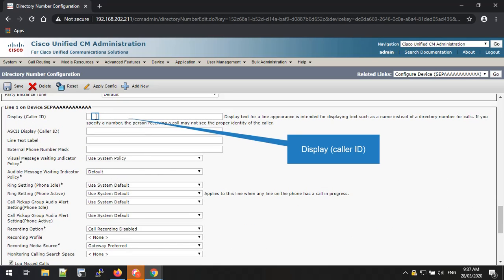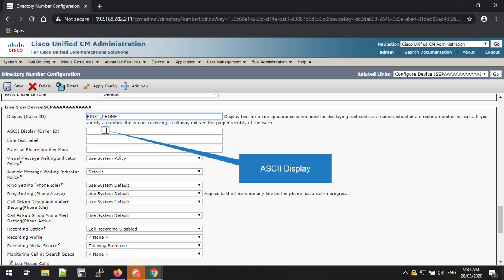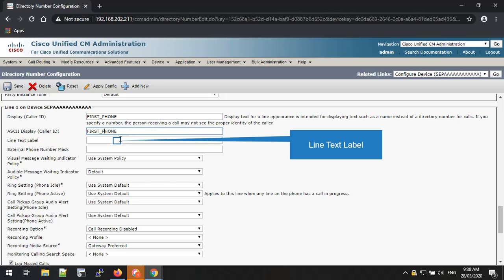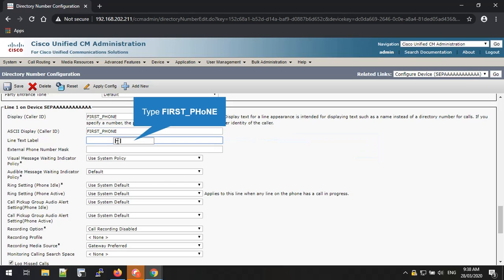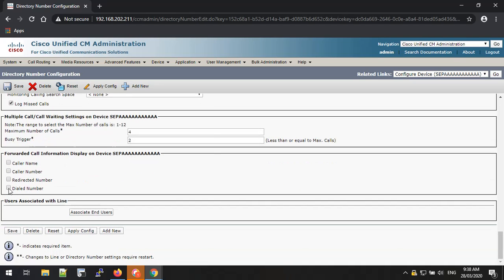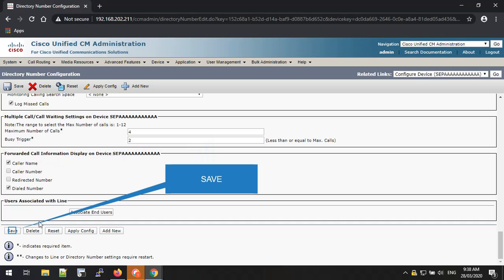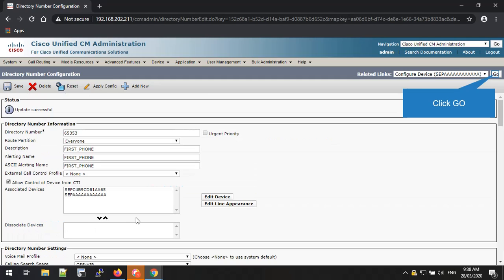The display caller ID field is also the same as the description — I'm putting First_Phone. Put the same in the ASCII display text box as well. The line text label field is also the same as the ASCII display name — type First Phone. Please tick the check boxes named Caller Name and Dialed Number. Once all done, you can press the Save button to save all the configurations. After pressing Save, go to the top of the page and select the Go button to go back to the phone configuration page.